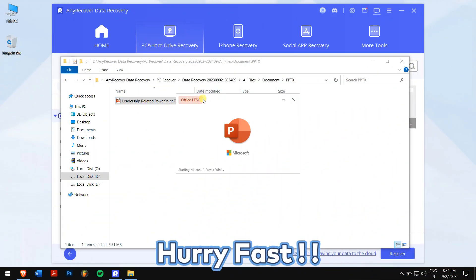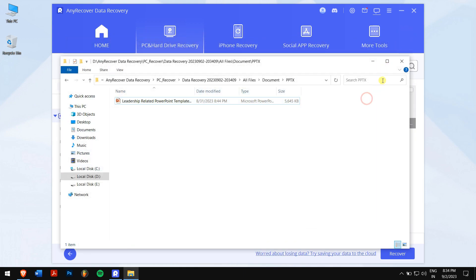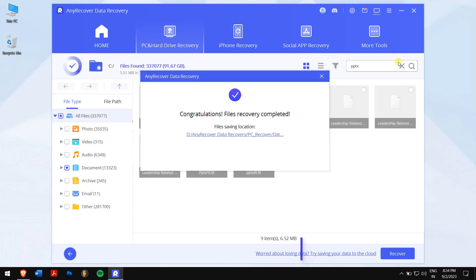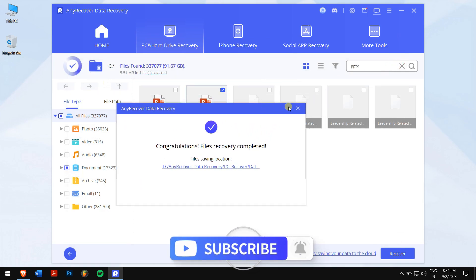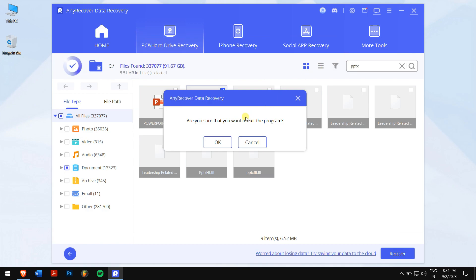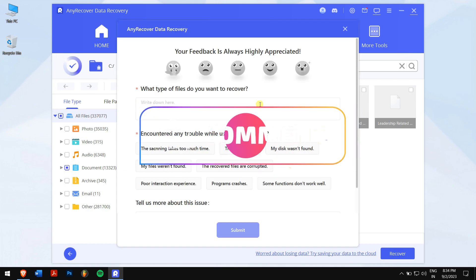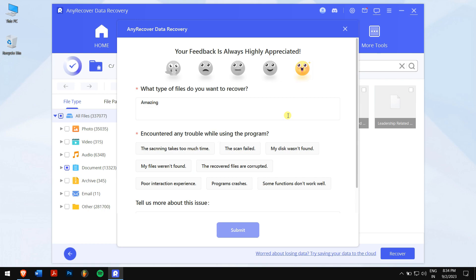Alright, so in this way you can easily recover deleted or unsaved PowerPoint files. The methods are not very complicated. If you follow each of them carefully then you will definitely be able to recover them. But still, if you have any doubts then do let us know in the comment box down below. Have an amazing day ahead and I'll see you in the next video. Cheers!